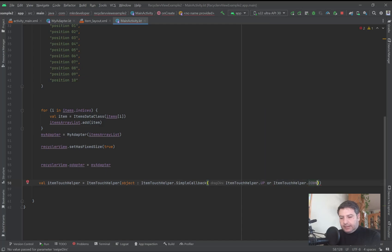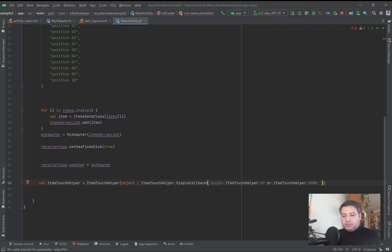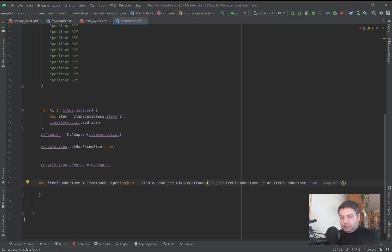Then the next thing that we have to mention is the left and right, the swiping of the item. But we don't want to use it, so we are writing simply zero. And that's it.